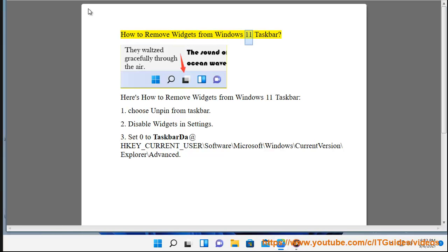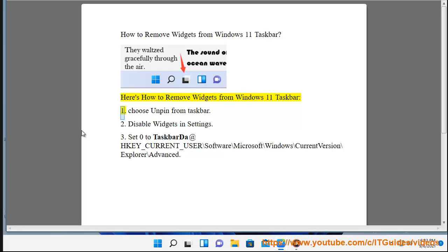How to remove widgets from the Windows 11 taskbar. Here's how to remove widgets from the Windows 11 taskbar. Choose 'Unpin from taskbar'.